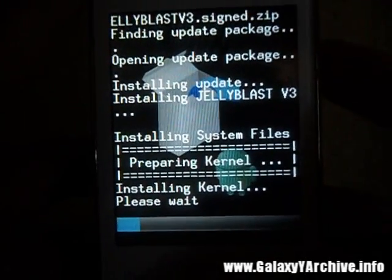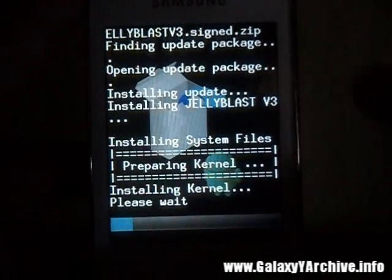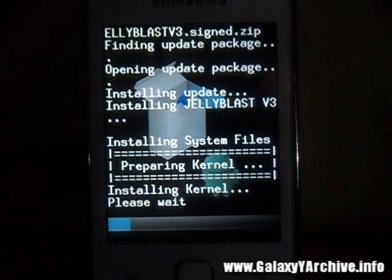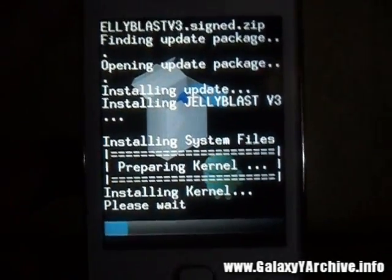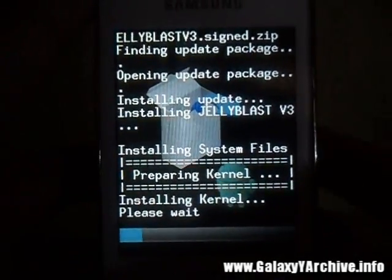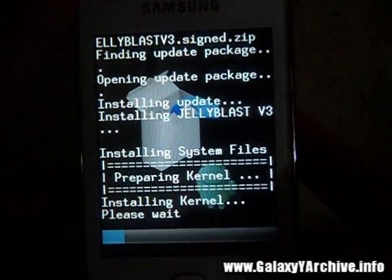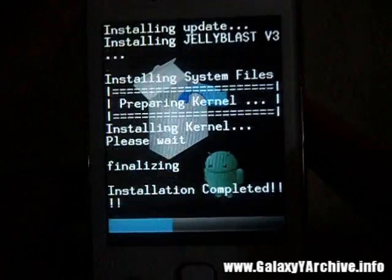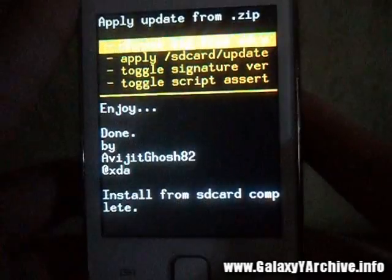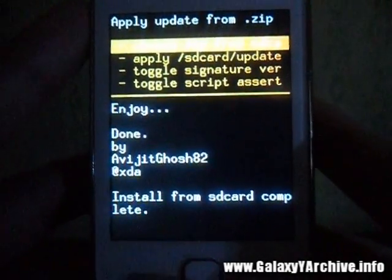I probably forgot to mention, but you also get Korotsugi's kernel along with this ROM. It is a good kernel, so yeah, it is worth installing. And installation is now complete.